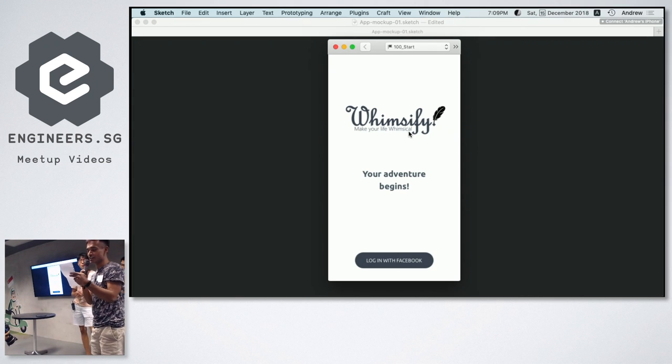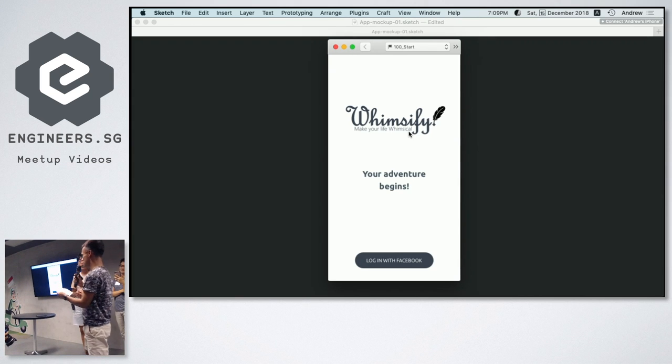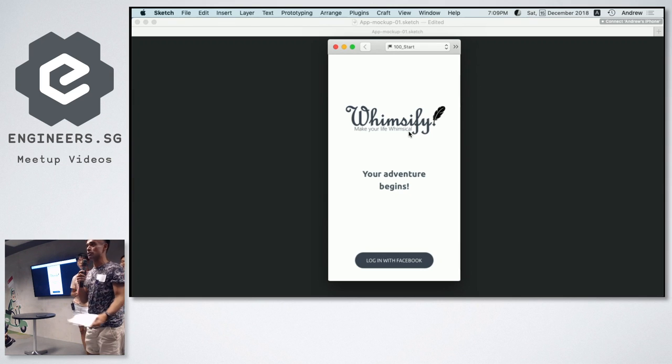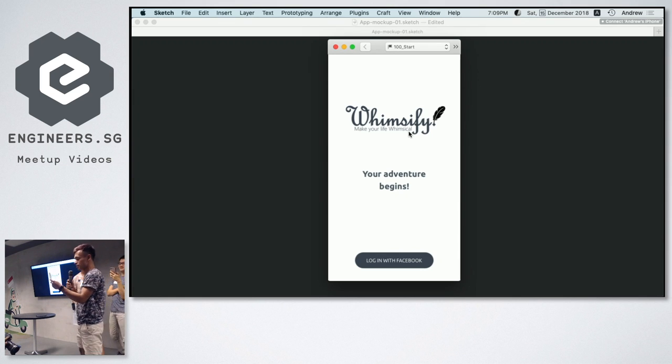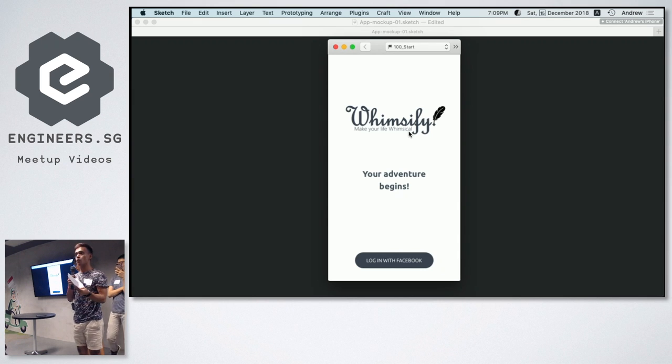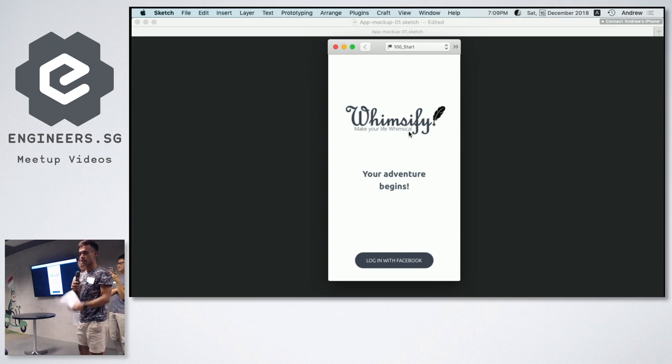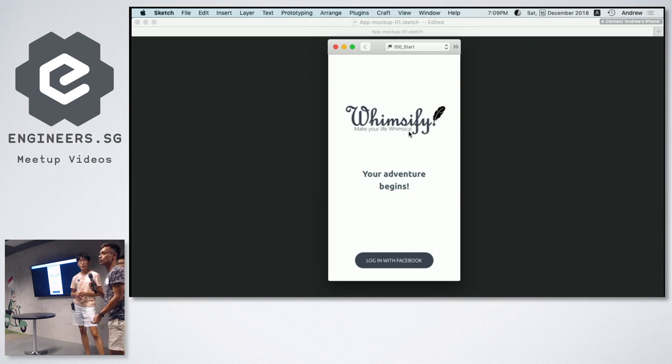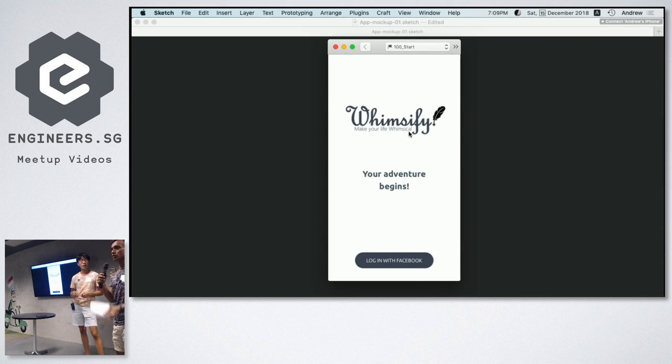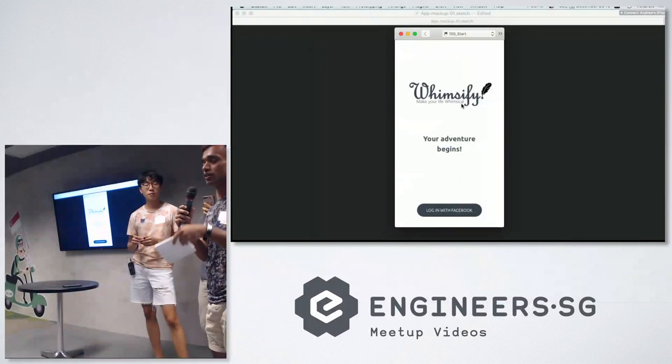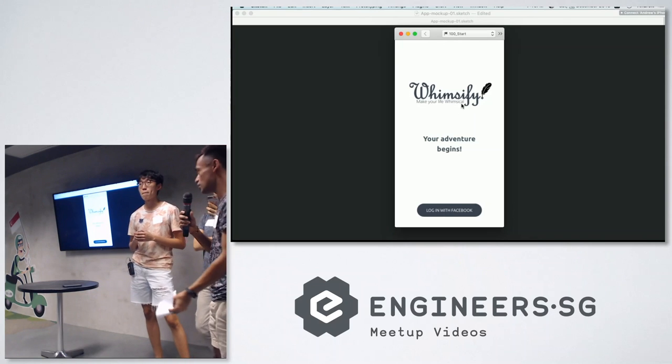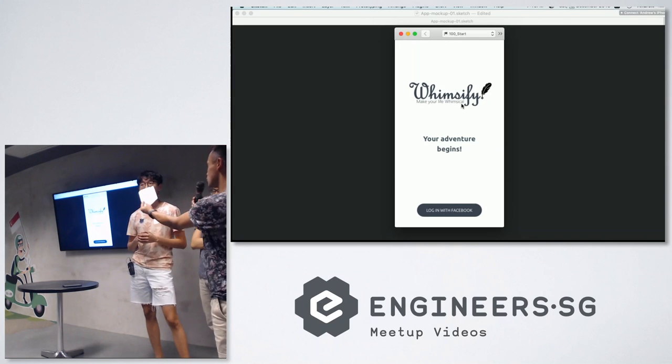It makes your life whimsical. It is a fun app that prompts the user to do random simple quests that will guarantee to make your day whimsical. We have prepared a short presentation, a short skit to tell how it will be in the day of the life of the user.